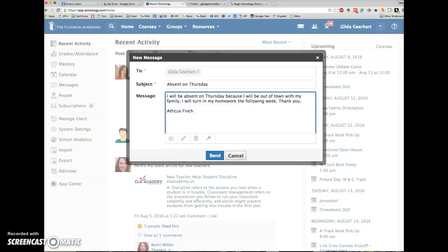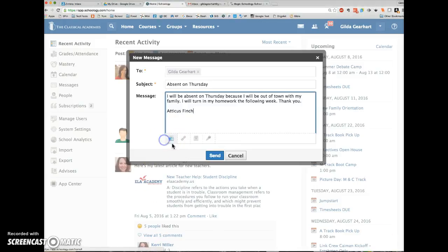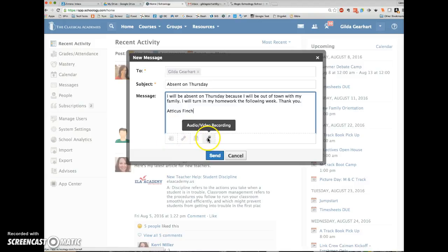Note that I can also attach a file, a link down here, and you can actually do an audio-video recording here as well. Click Send.